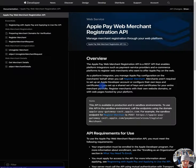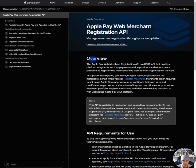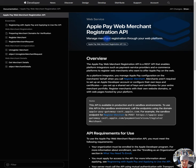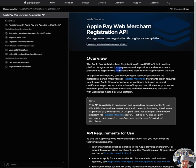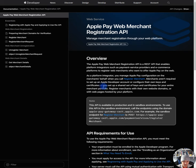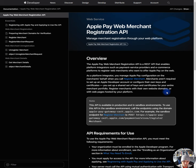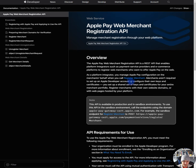Let's learn more about this thing. Apple Pay Web Merchant Registration API. Manage merchant registration through your web platform. The Apple Pay Web Merchant Registration API is a REST API that enables platform integration such as payment service providers and e-commerce platforms to register web merchants who want to offer Apple Pay on the web. As a platform integrator, you manage Apple Pay configuration on the merchant's behalf when you call registered merchant. Merchants aren't required to set up an Apple developer account or configure their own keys and certificates. You set up a shared set of keys and certificates for your entire merchant portfolio, register merchants with their own website domains or with web pages hosted by your platform.